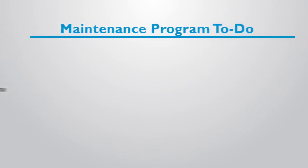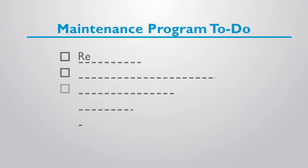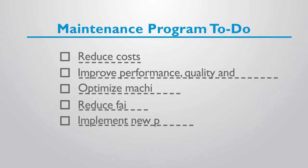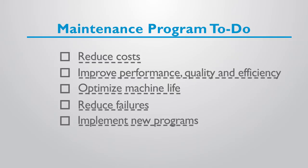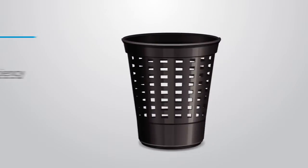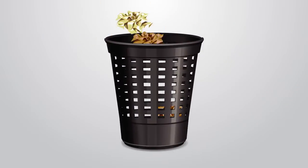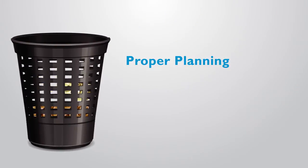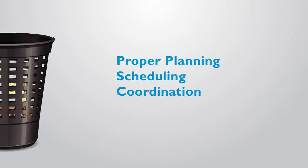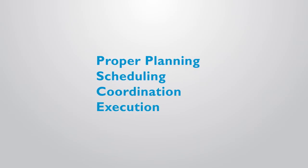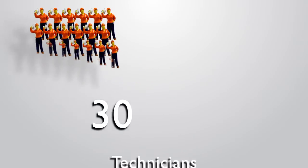The list of demands in your maintenance program is daunting. But when you eliminate non-value added waste through proper planning, scheduling, coordination, and execution,